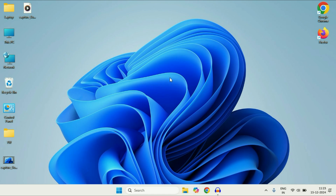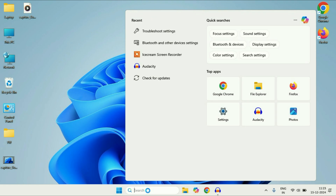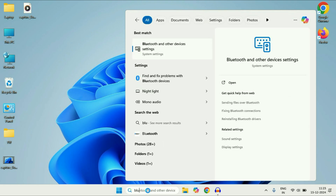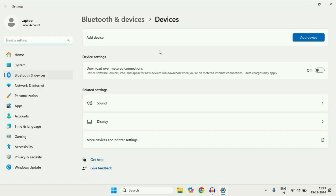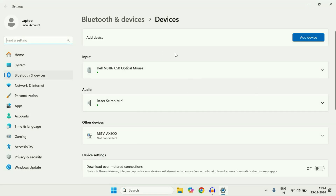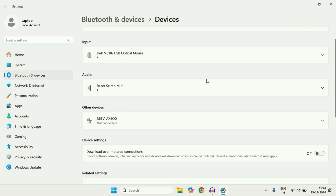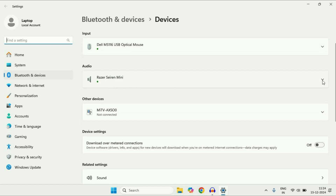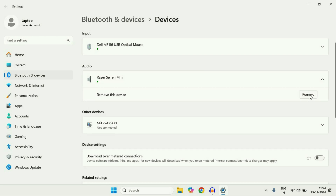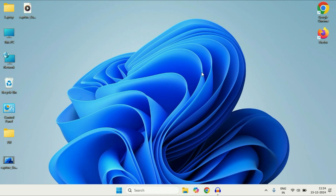First, you have to remove and re-add the device. Click on the search box and type Bluetooth. You will get the result 'Bluetooth and other devices settings' — click on it. This will show you all the Bluetooth connected devices. Remove the device by clicking on the remove option, and after that re-add it again. In most cases this will fix the issue.